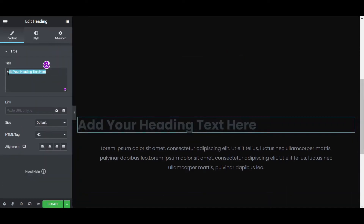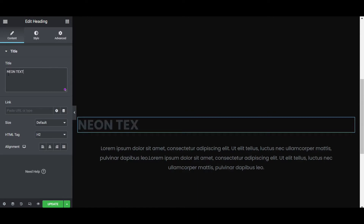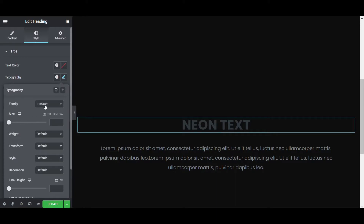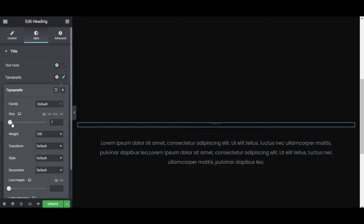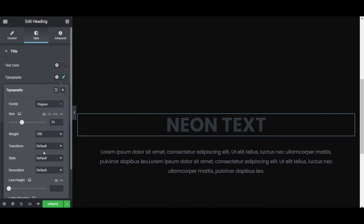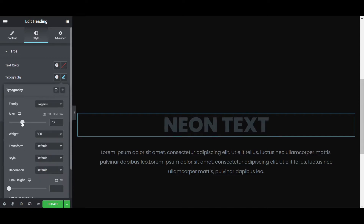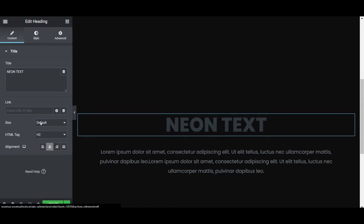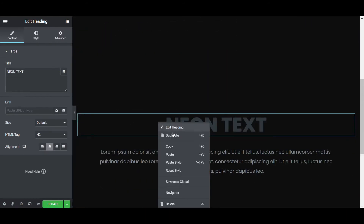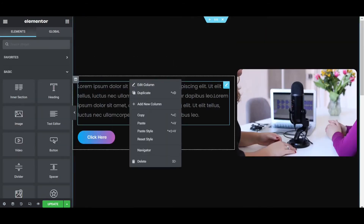First, place one heading widget. Now I am writing 'neon text' as the default text and placing the alignment to center. Then go to the style tab and set the typography. The font is already Poppins, so I don't want to change it. Set the weight to 700 and increase the size. Since this is the blinking effect heading, I am copying it and pasting it again for the second heading.